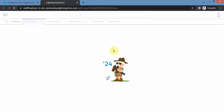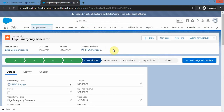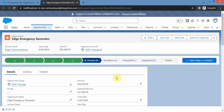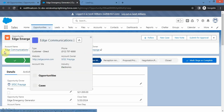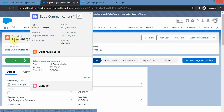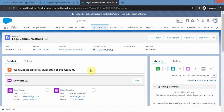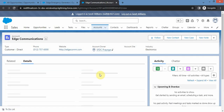That is how we can share a particular opportunity with a user using opportunity teams. Since we provided Sara read/write access on this opportunity, by default she will also get access on the associated account - Edge Communication. Before providing her access on this opportunity, I showed you that she didn't have access on this account, but now she is able to view it.